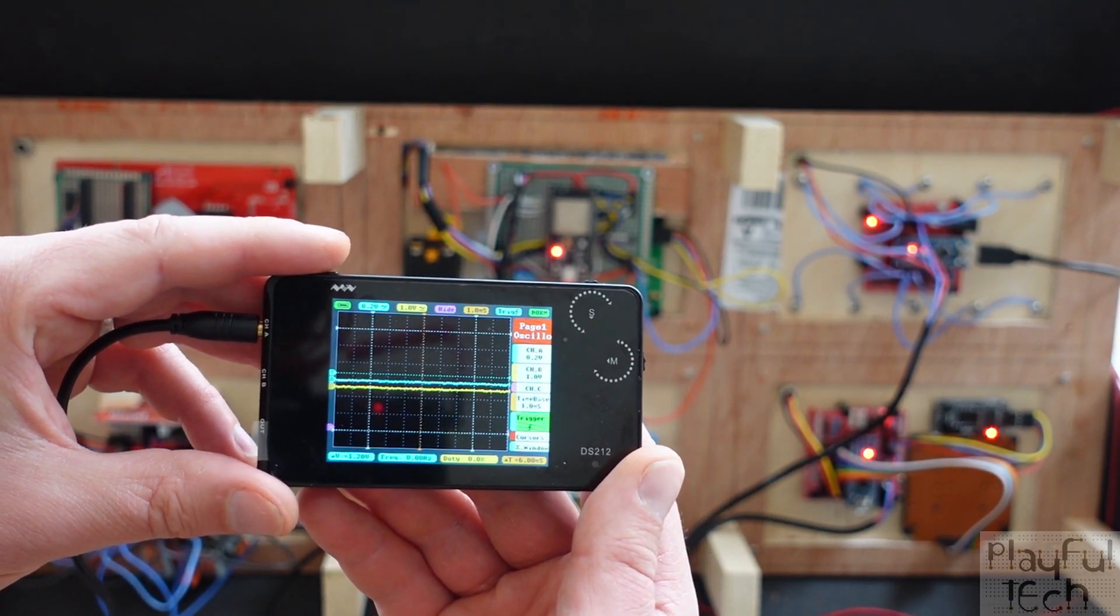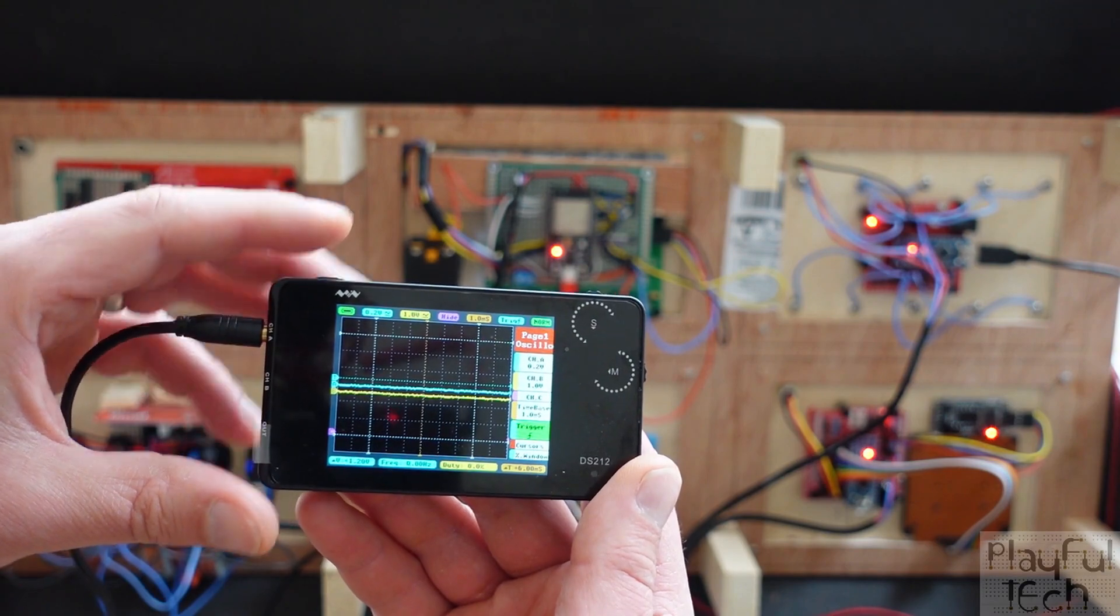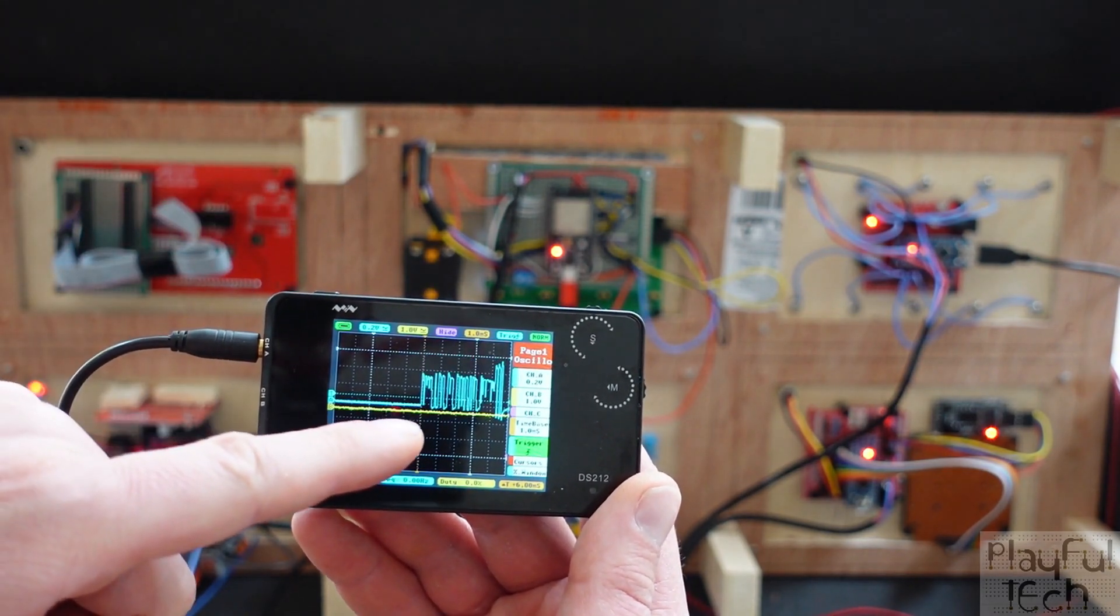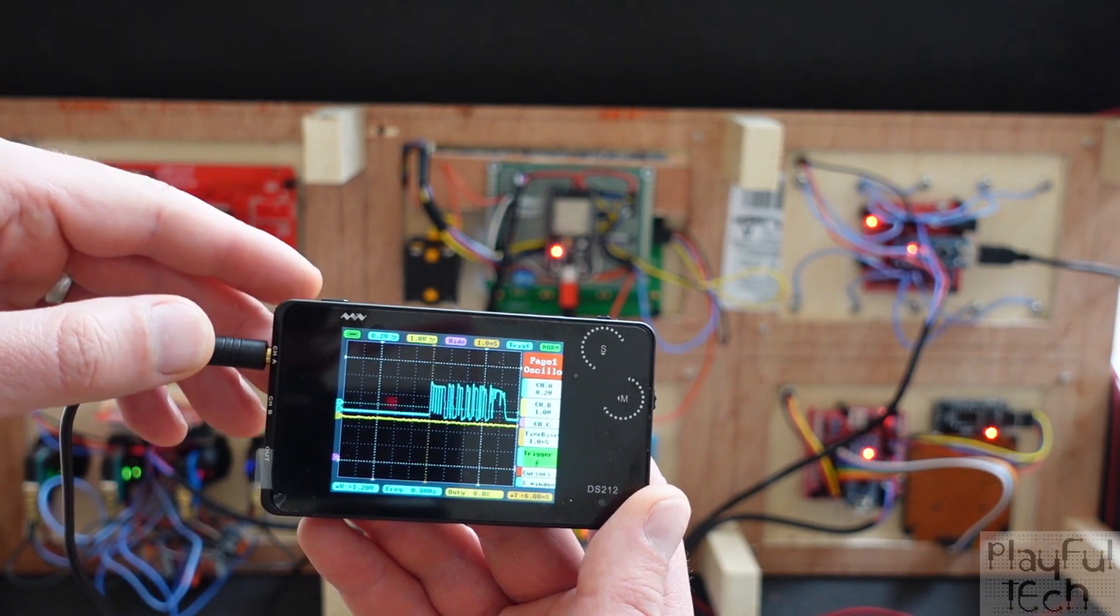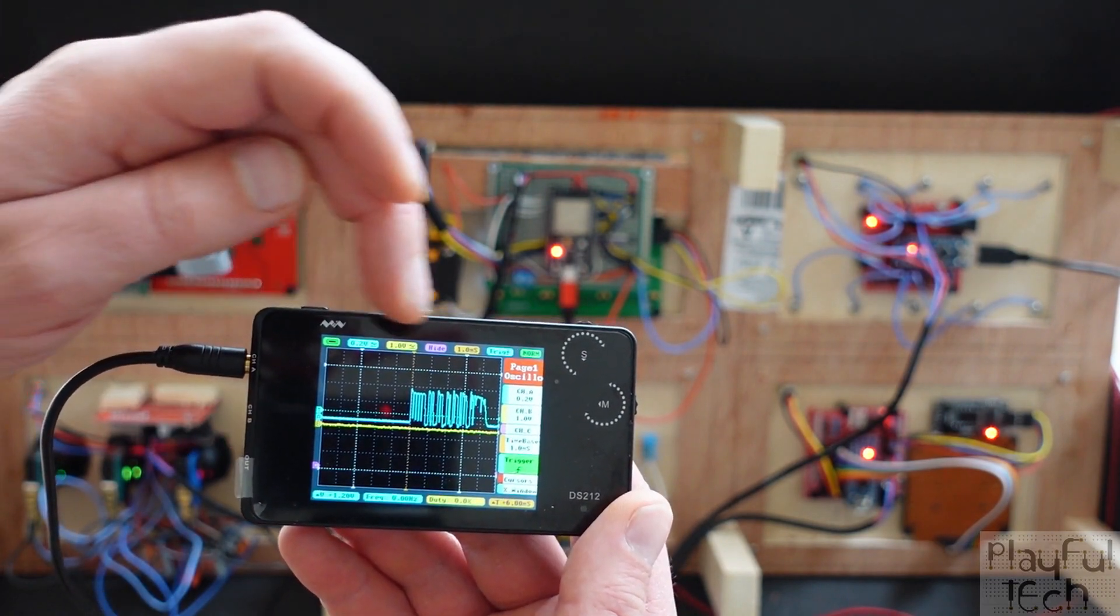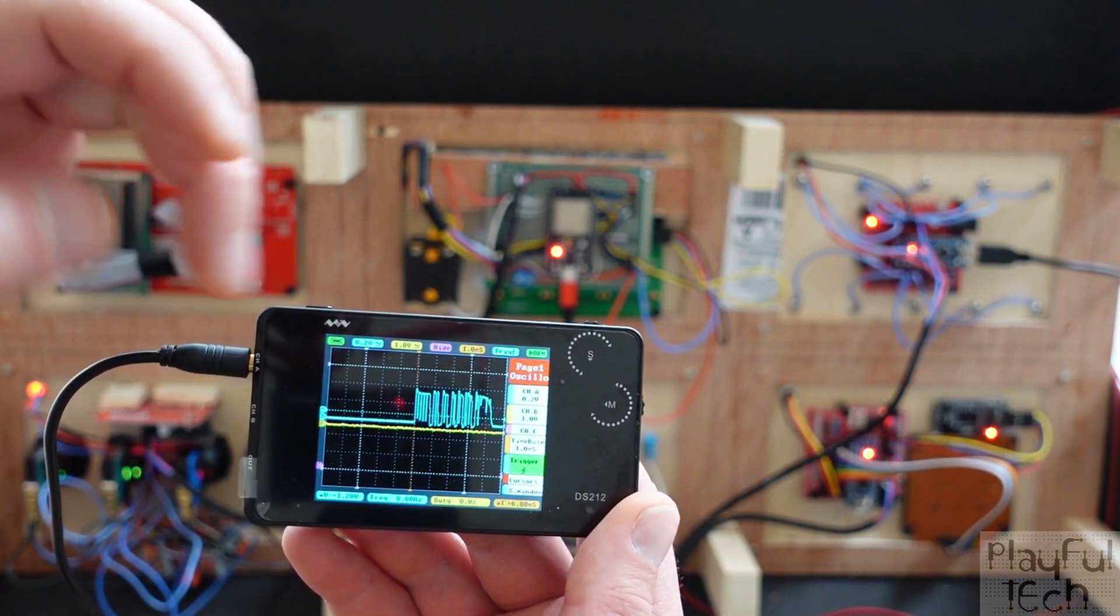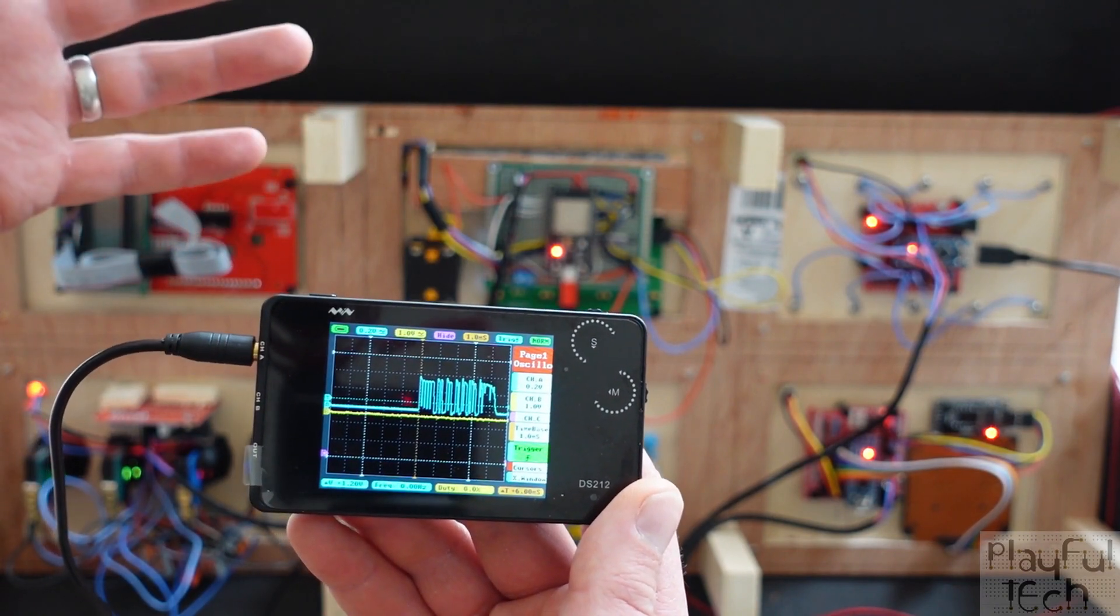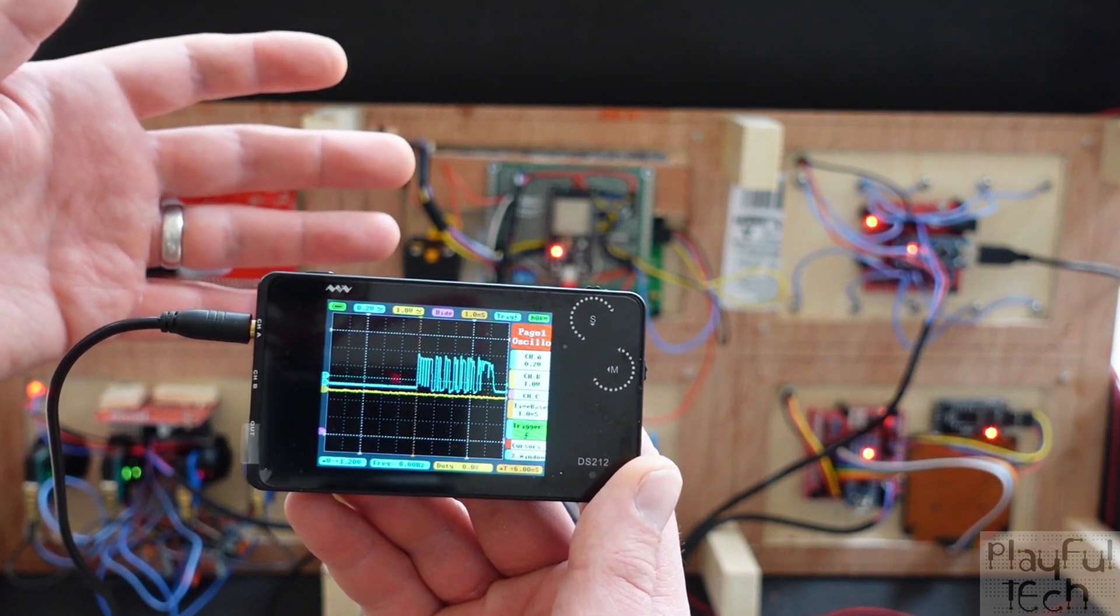And then one more time let me reset the ESP and we'll just wait for it to do its boot up sequence. This time what we'll see is that rather than continuously scrolling, when we see that pattern start to come in, it will pause it as a screenshot there so we can actually analyze that signal in more detail.